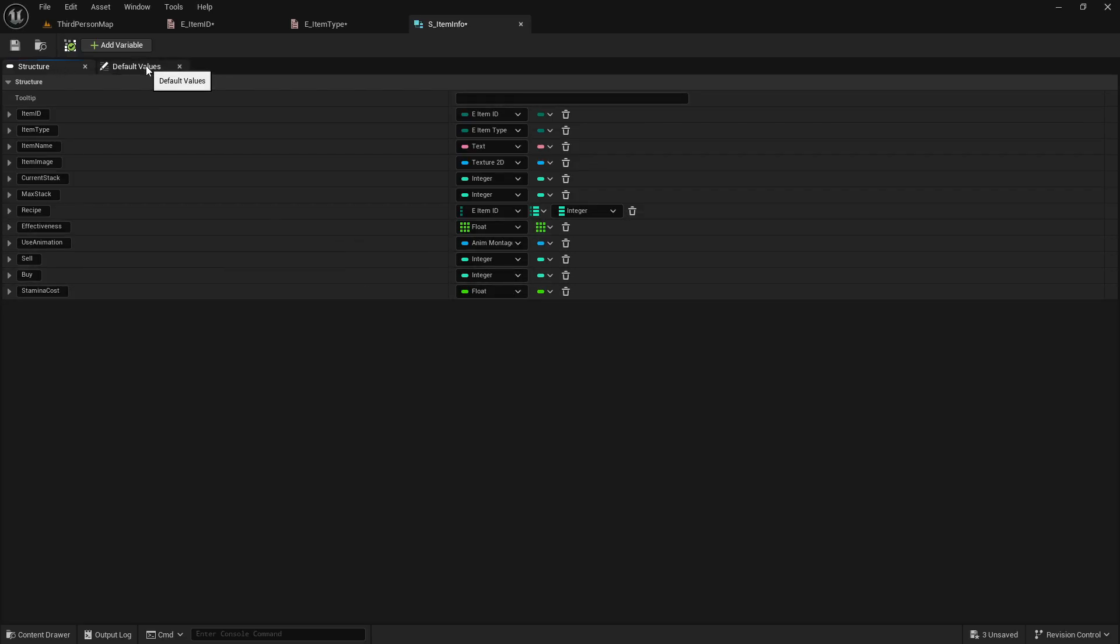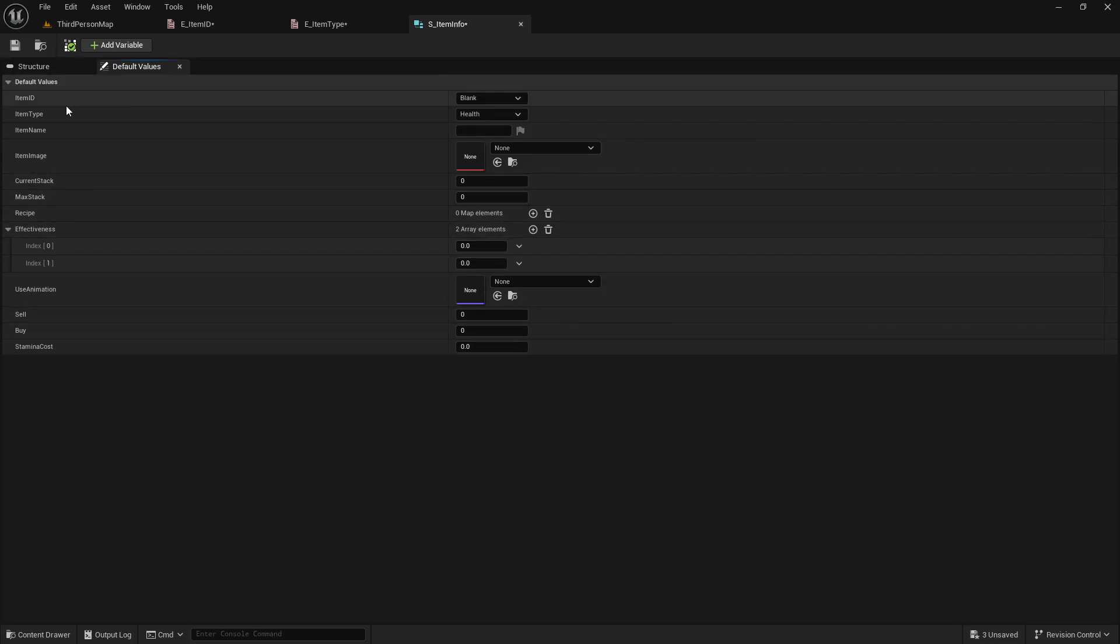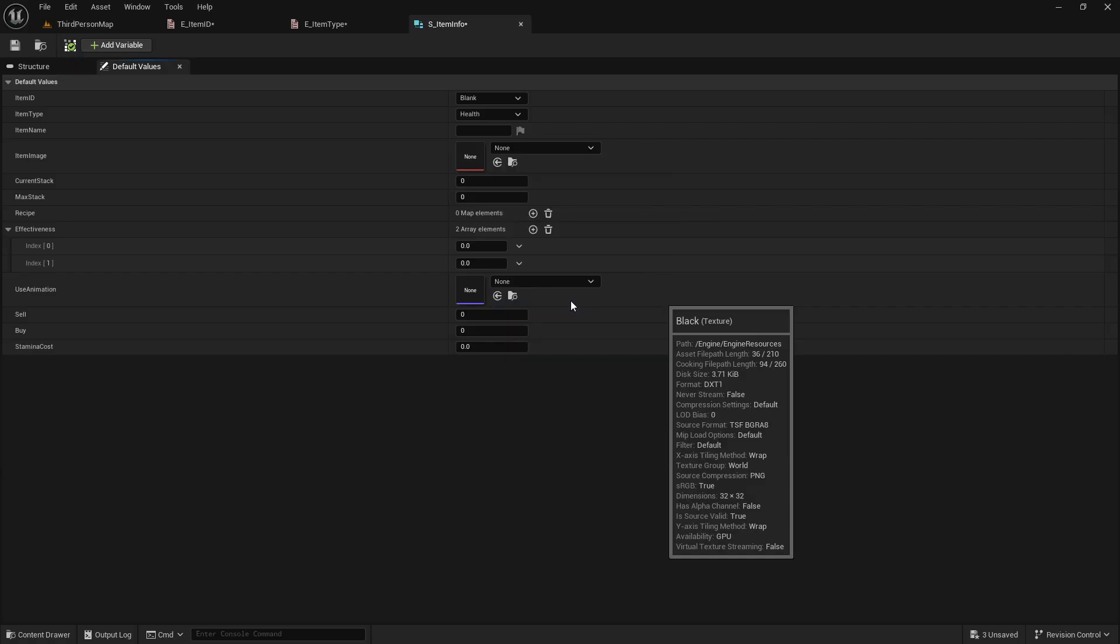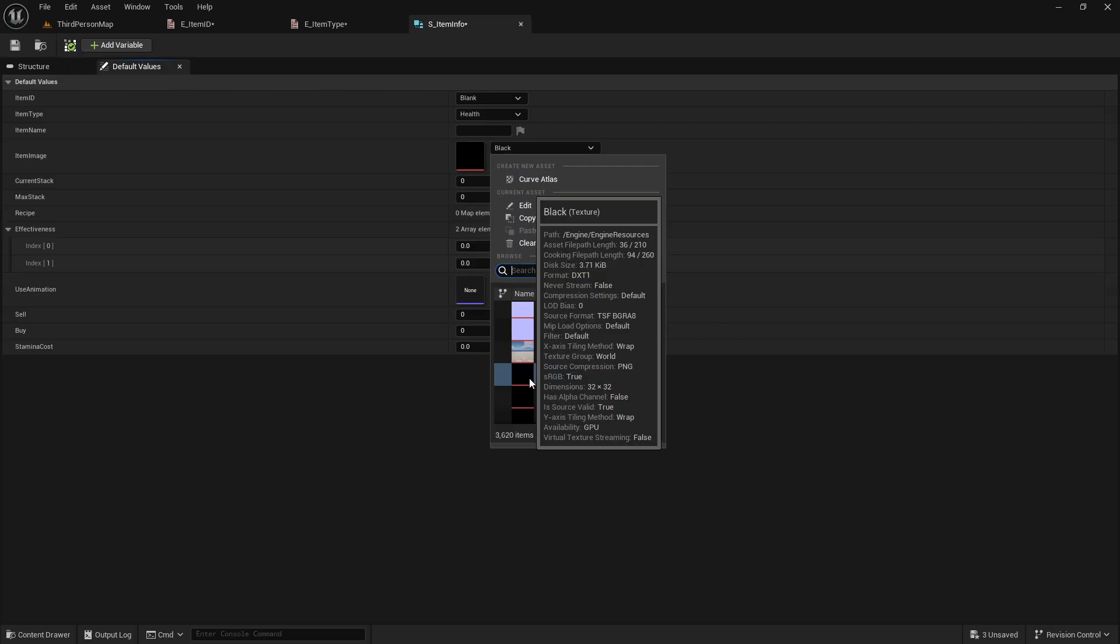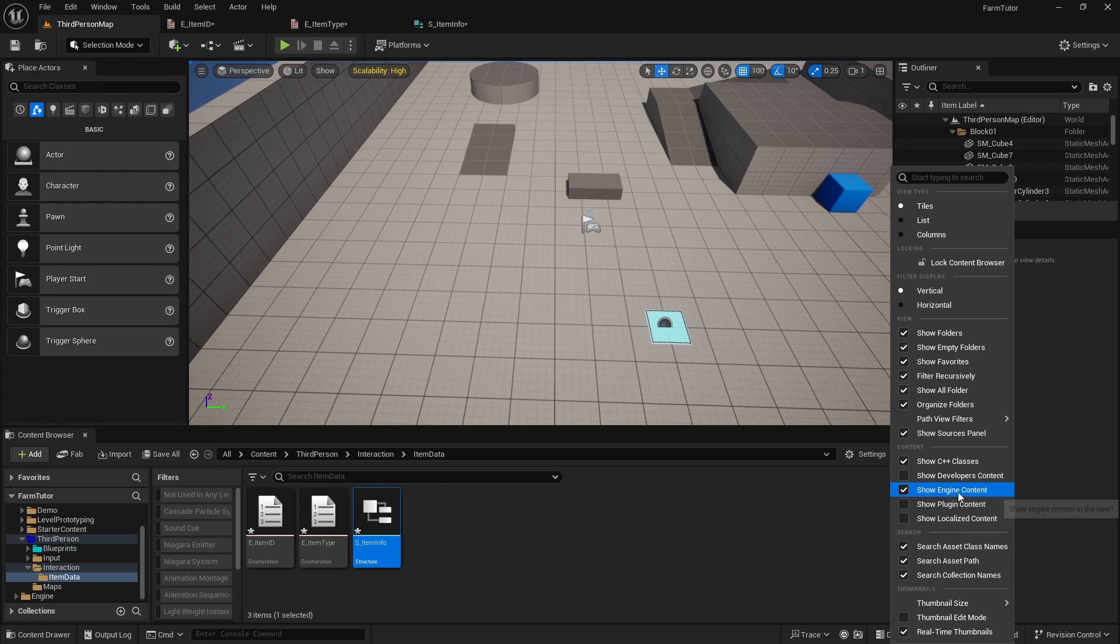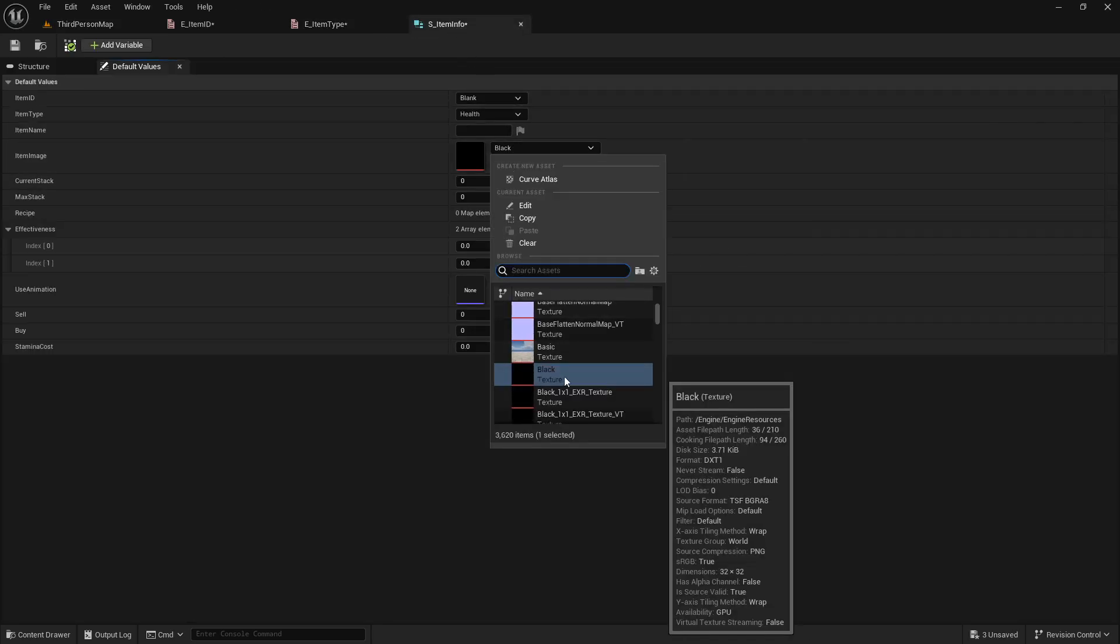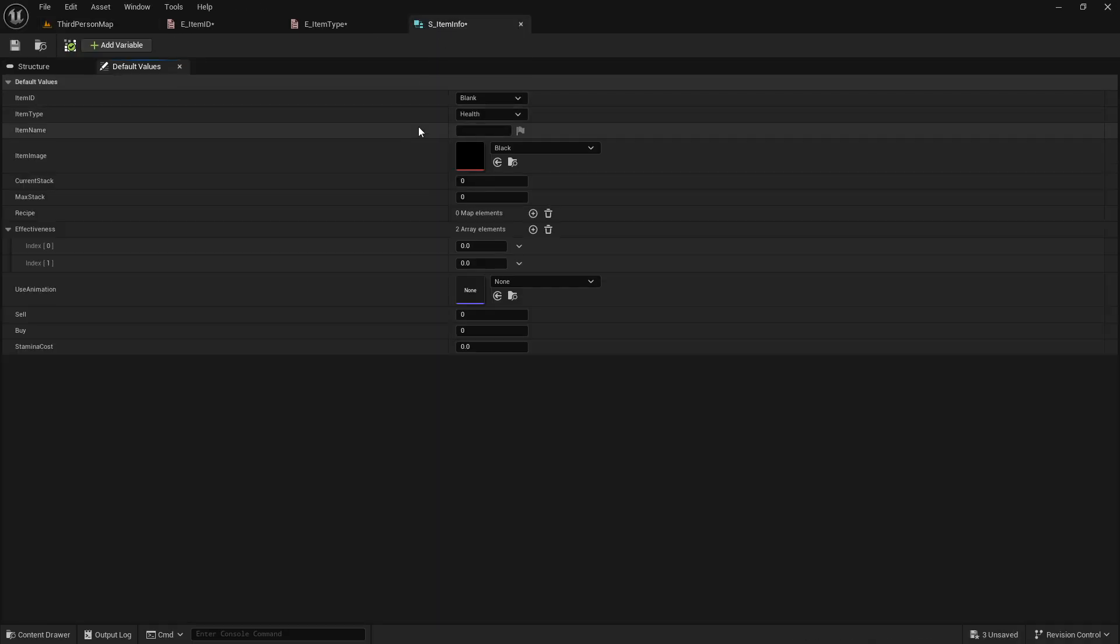Now we can go over to the default values, and we don't actually want to set too many, but we will do. Let's go to the effectiveness, and we'll just add two right there, just so that when we go later on we don't have to keep adding, we can just adjust the values. And for the item image, we'll just set it to be a black background. Now if you don't have this, which you should, if you go under here, content, show engine content, I think that's where it's popping up. Engine resources, yeah, so probably under that engine content, if you can't find it, just go to that little settings, ba-bam, should be good to go.